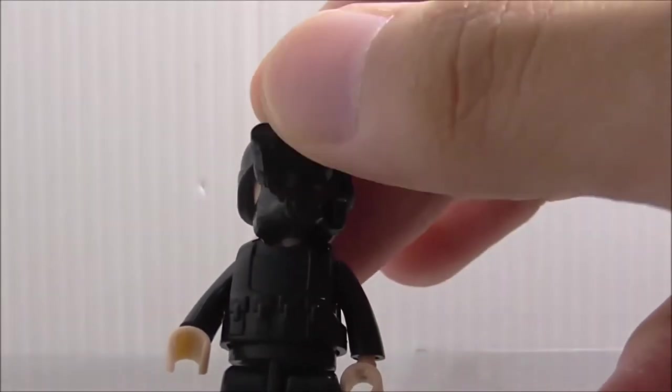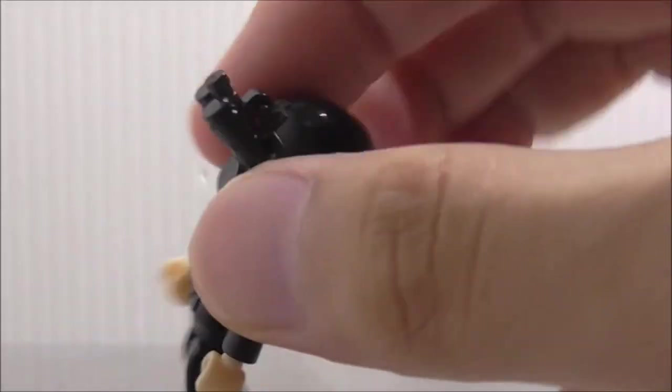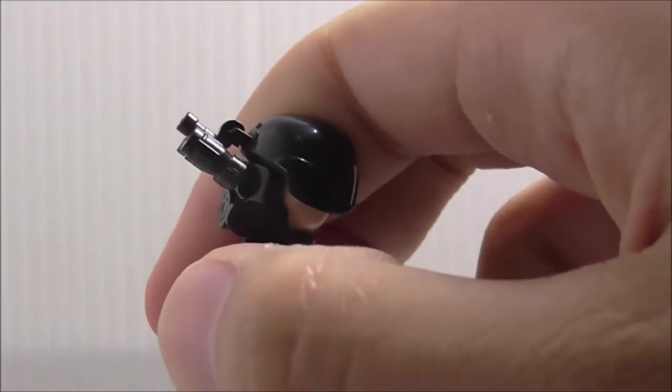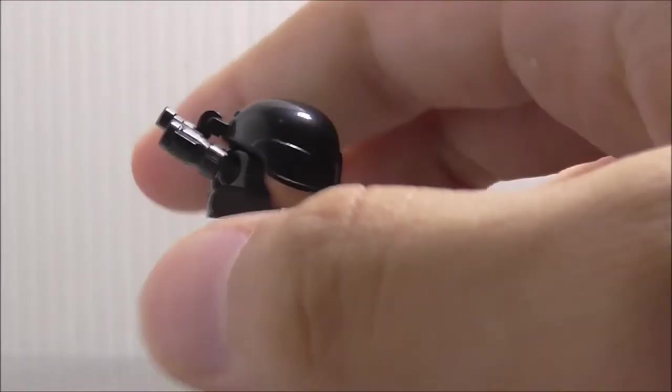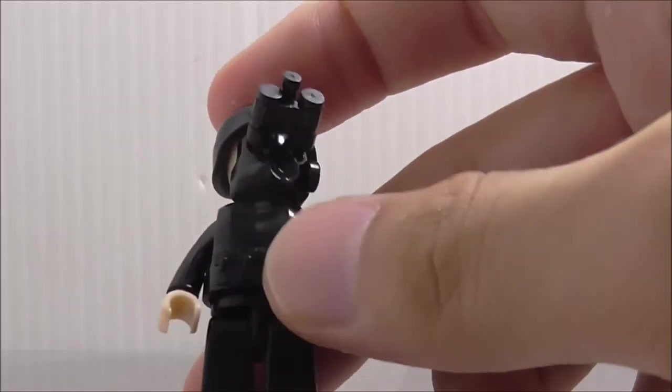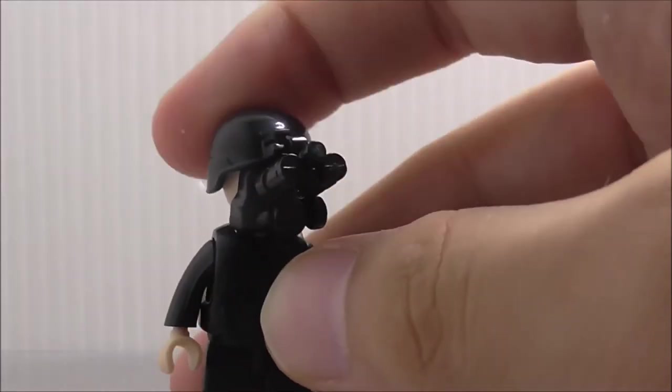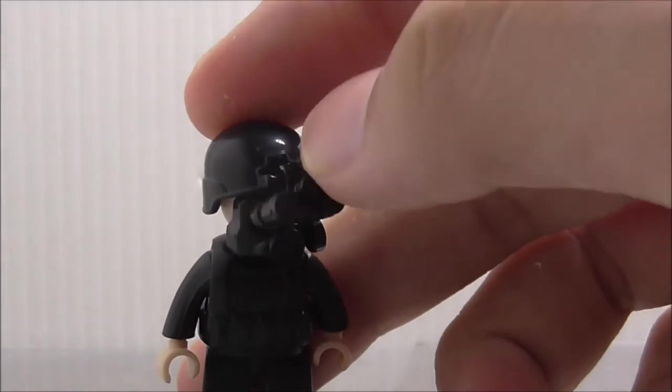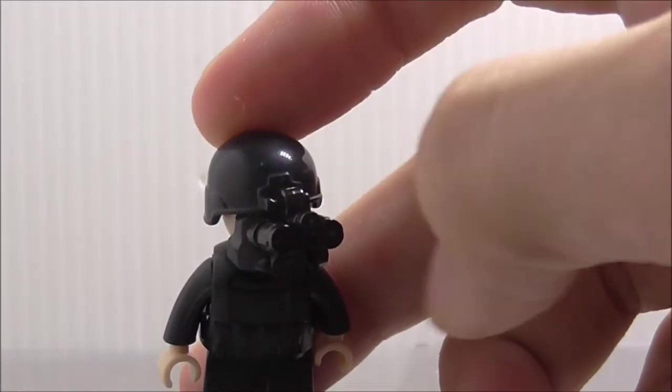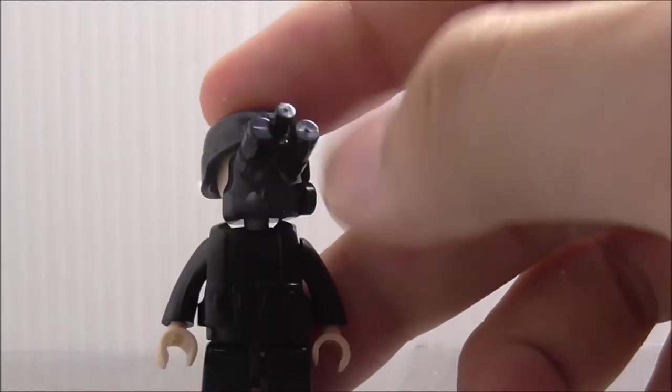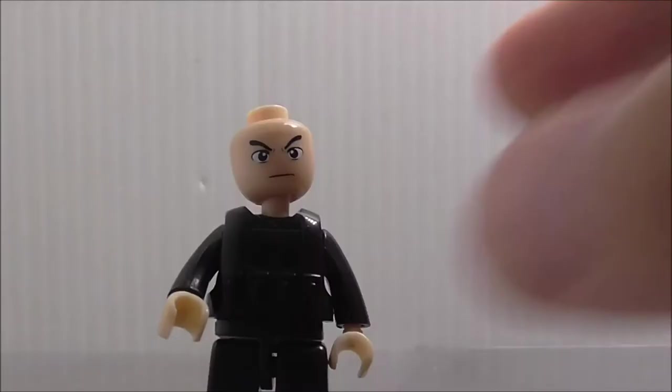The helmet has this hinge part to allow it to go up and down. This is his face underneath and it looks really weird - he just looks very mean.